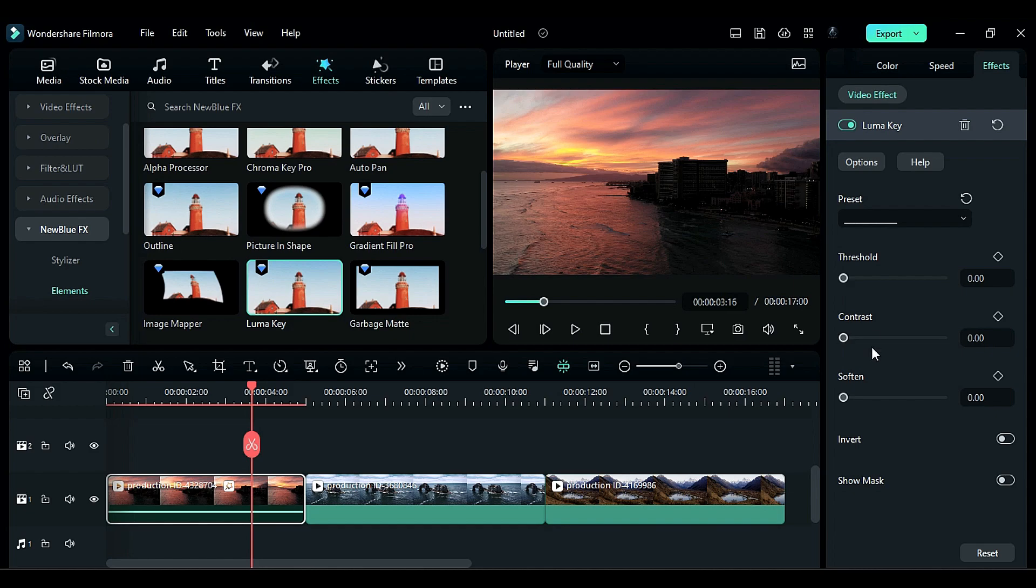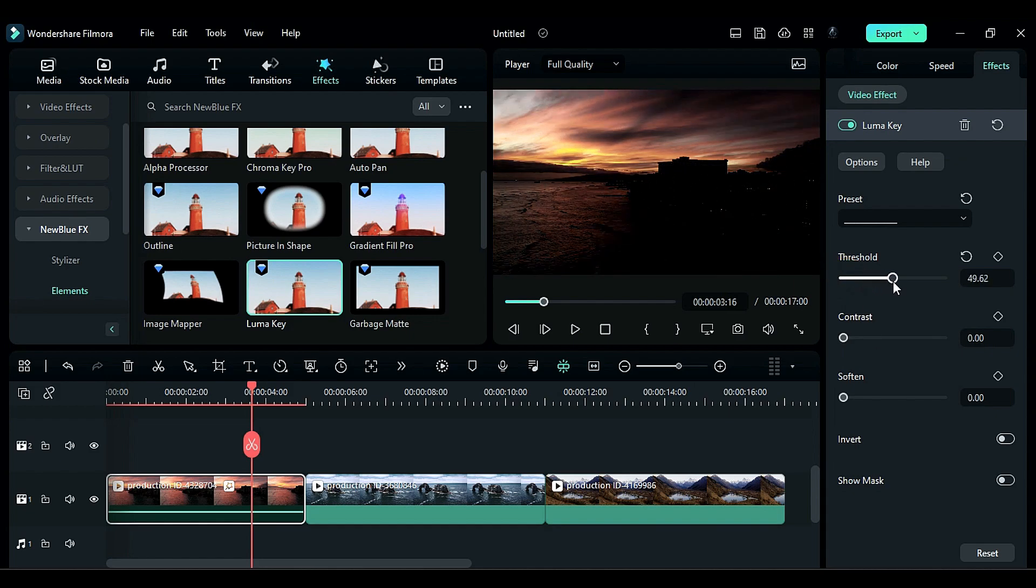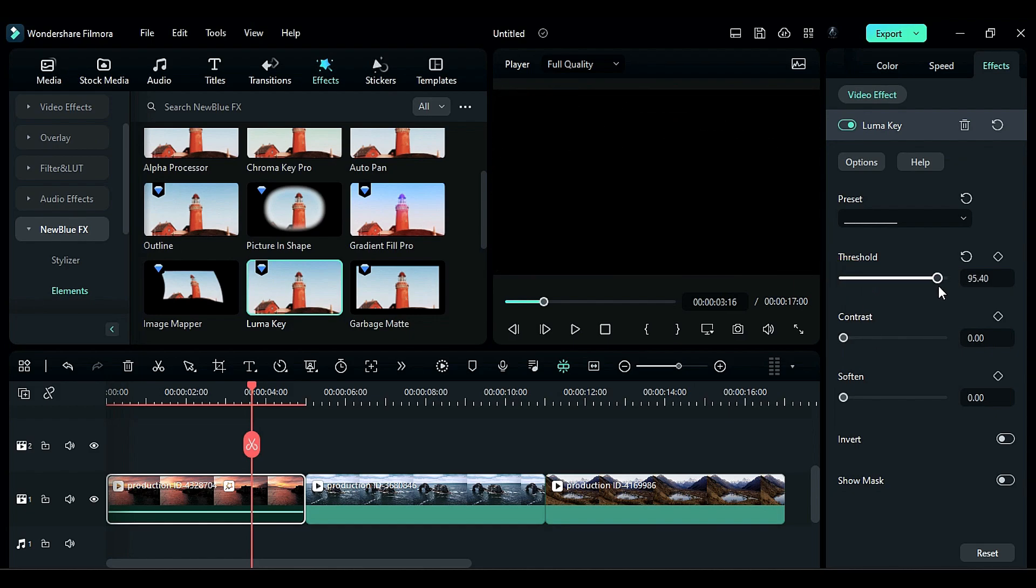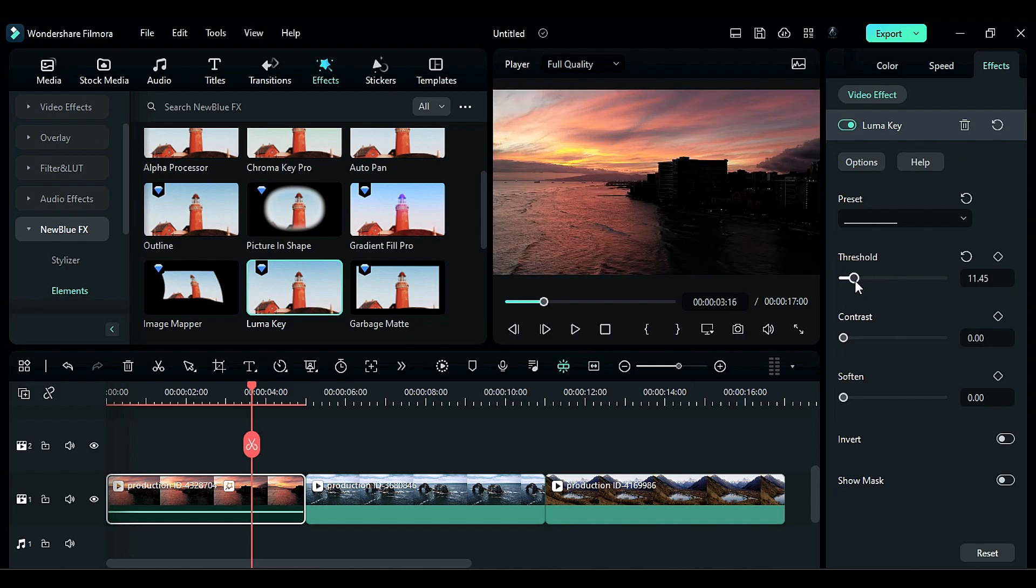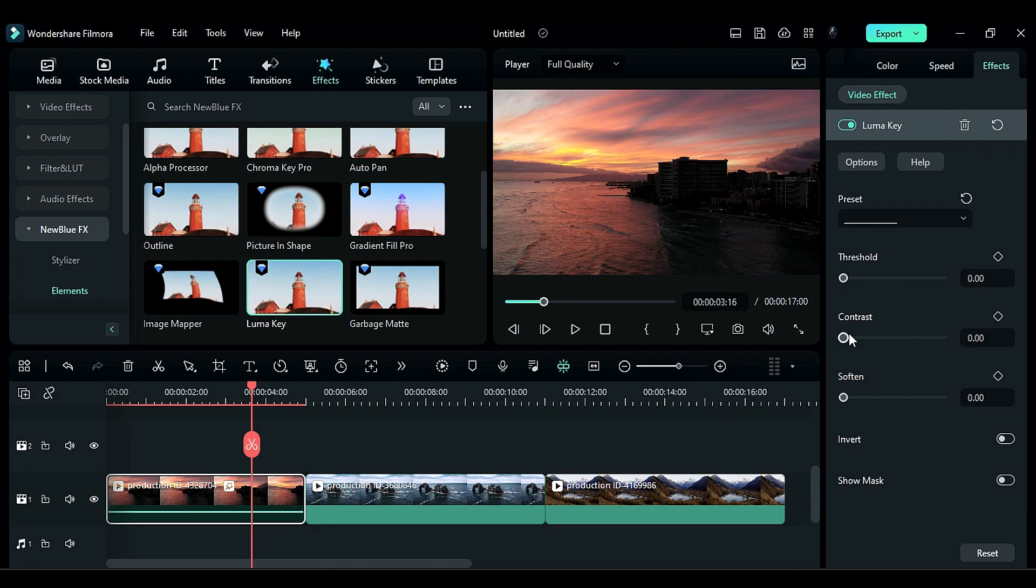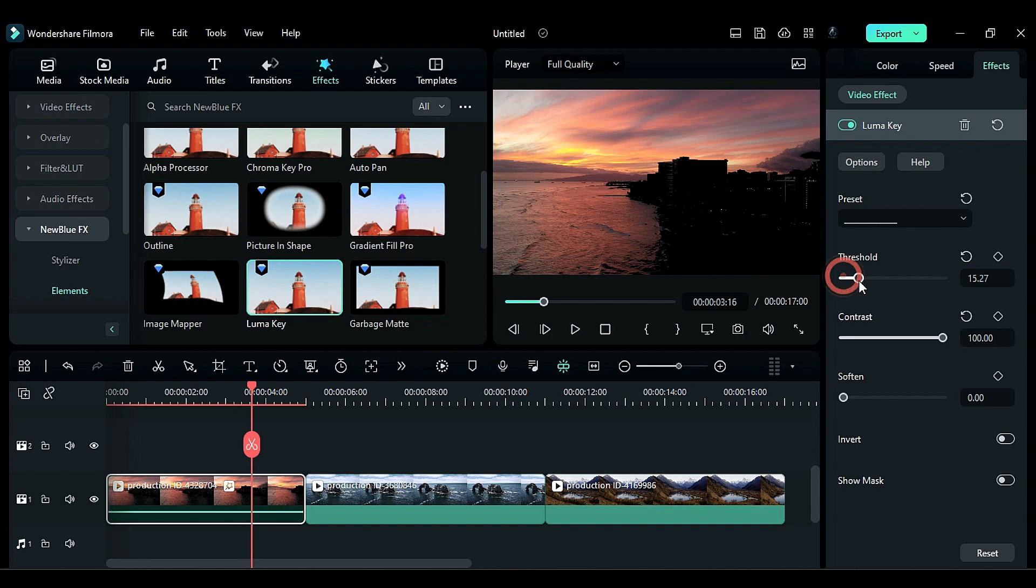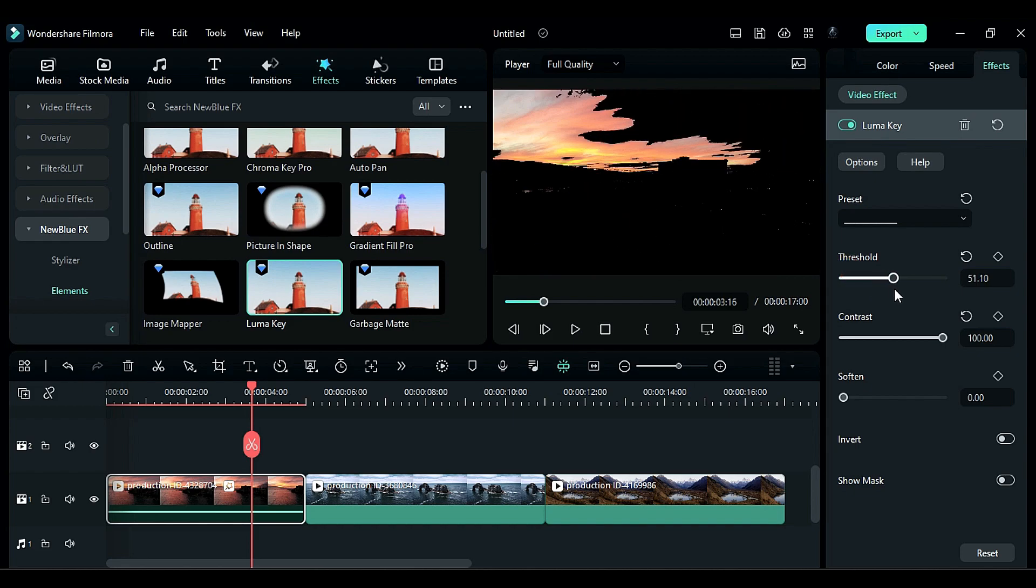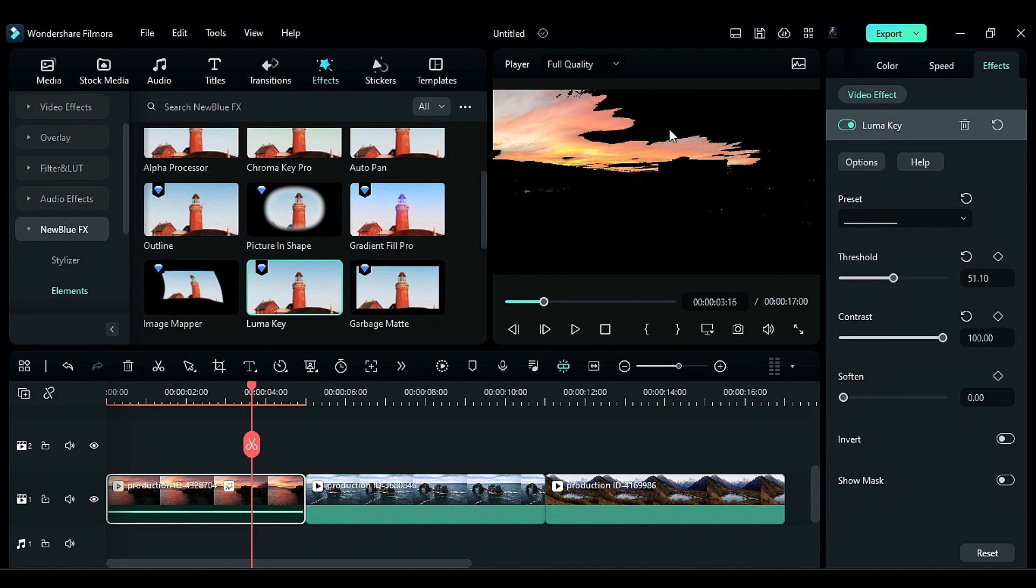When you increase Threshold, it will start removing your current footage in a smooth way. But when you increase Contrast to 100 and then increase the Threshold, you will see it will remove the clip but with roughened edges, which gives you a kind of unique look.